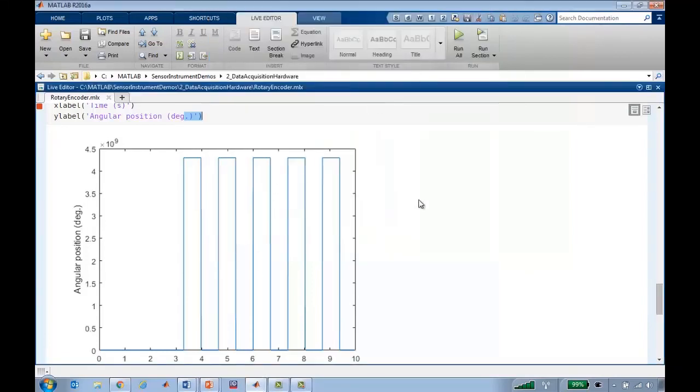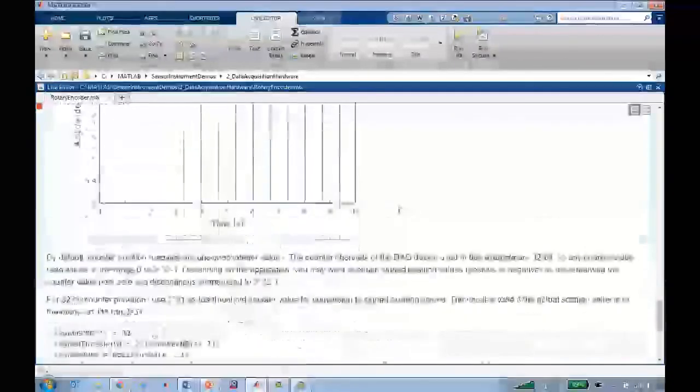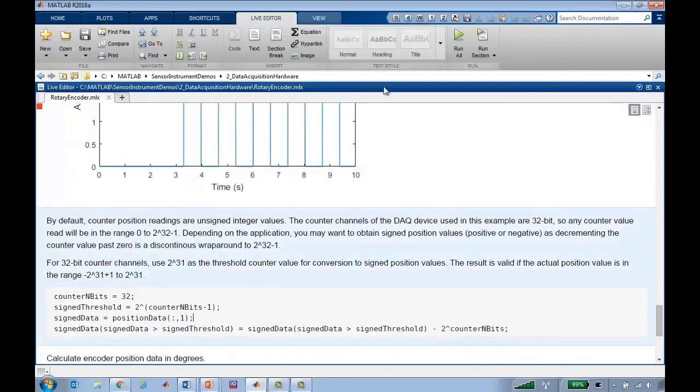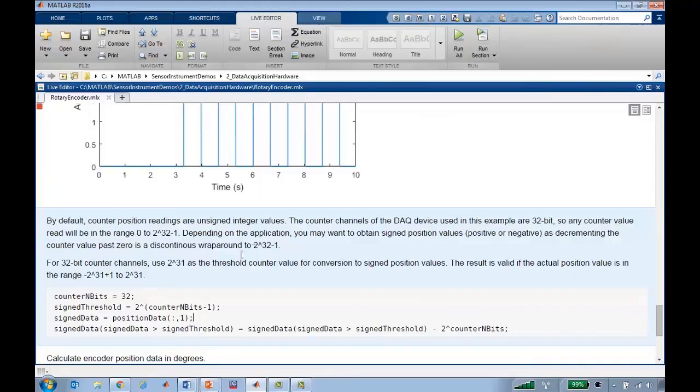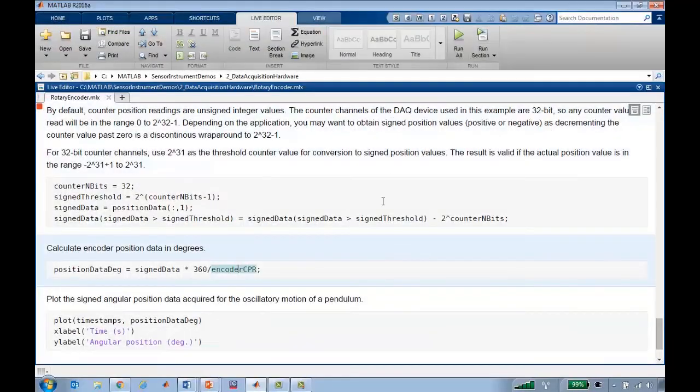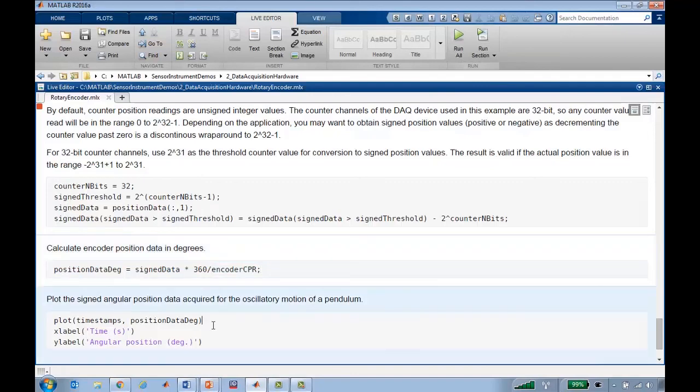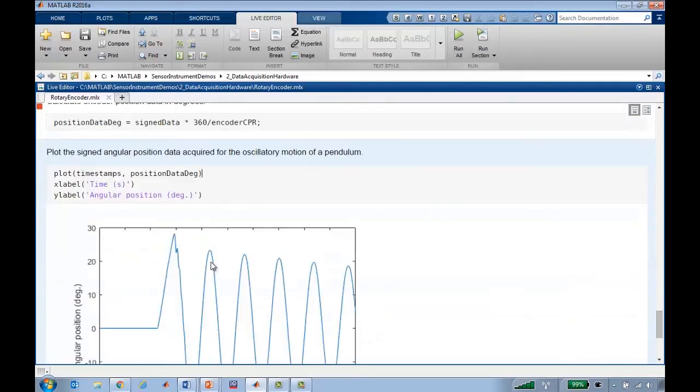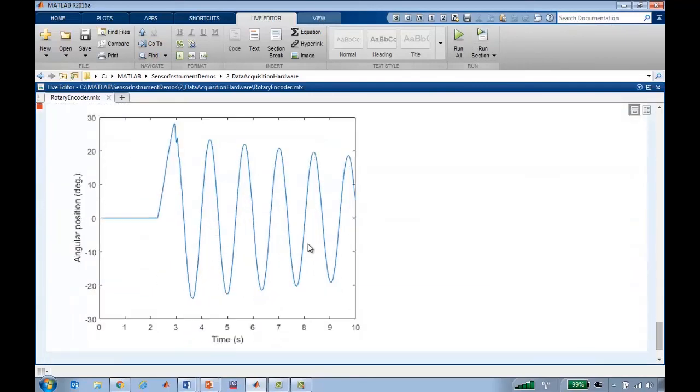If we want to turn these into negative angles, we can do that by specifying a threshold and defining that values above that threshold are actually negative, and then convert those values from counts into degrees as we did before. Now the plot shows us something much more reasonable, plotting the angle of this pendulum over time.